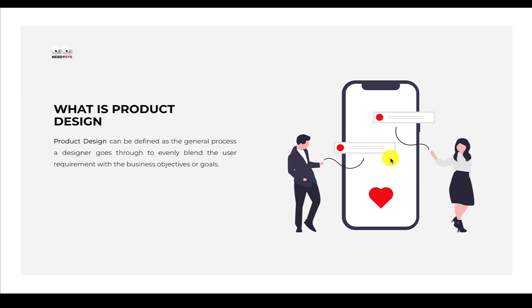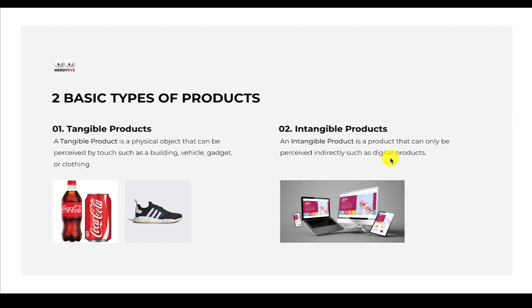Now in this industry of software development or tech generally, a product designer is also a UI/UX designer. But a UI/UX designer as a product designer, but a product designer might not be a UI designer.